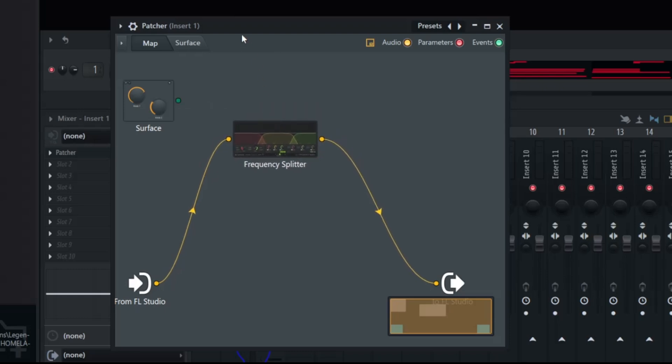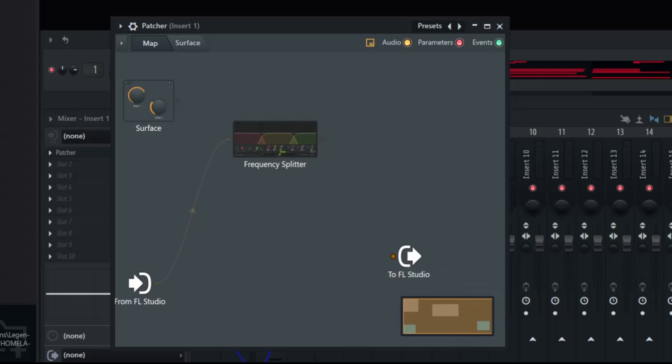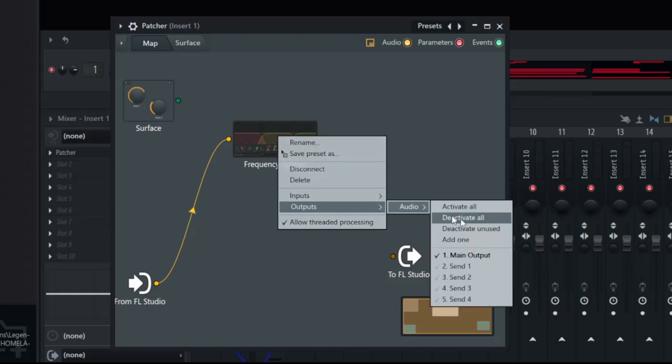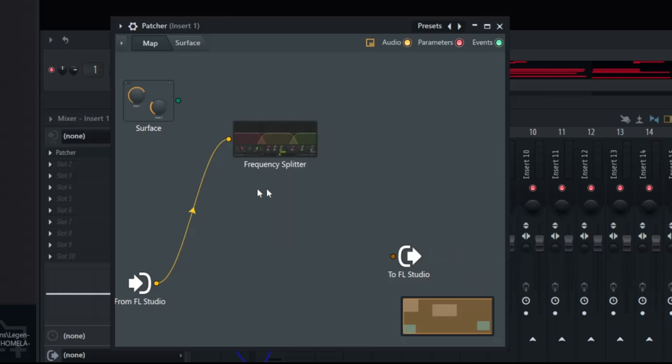Once we got that open, we're going to disarm that from inside of our fruity output. We are going to right click on the side of the frequency splitter, come down to outputs, and disable the main output. Now the reason we're going to do that is we're going to take the melody and split it up. As you can see inside of the frequency splitter, it's breaking each frequency into its own bracket. So we got the highs, we got the lows, and we got the mids.